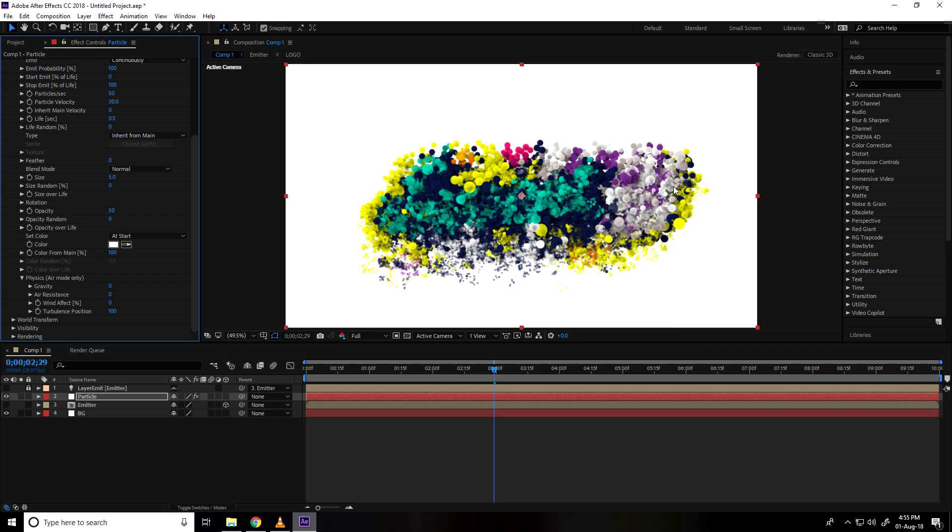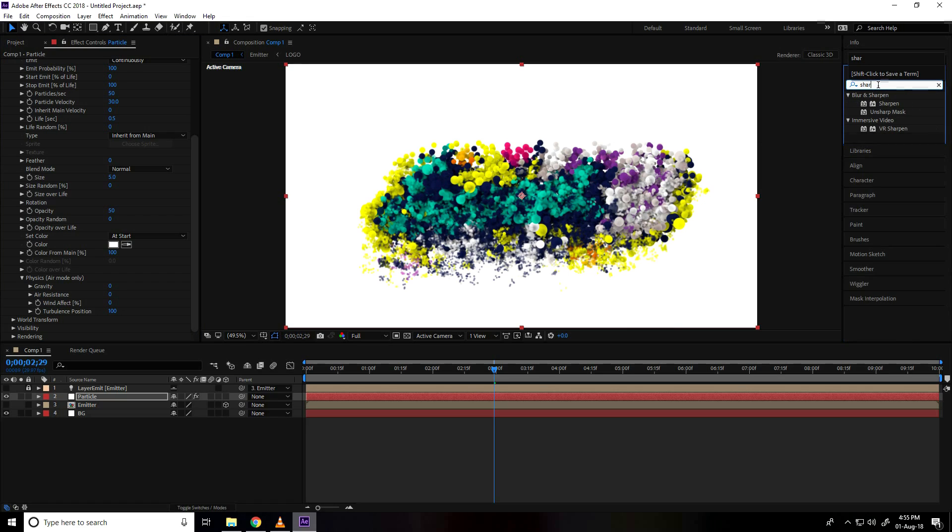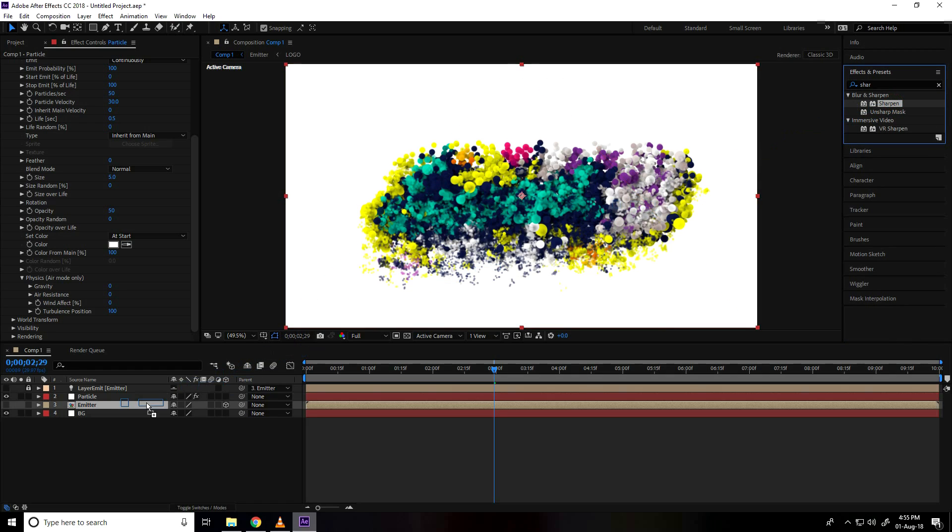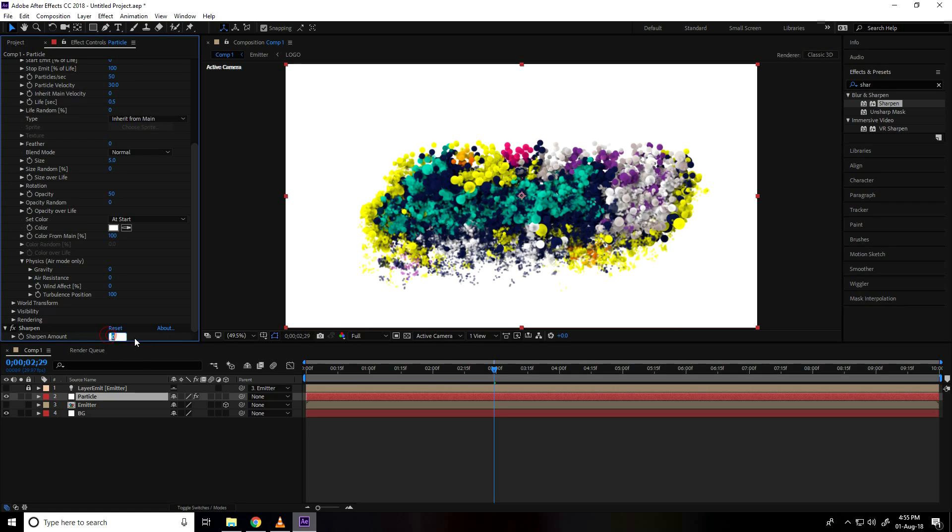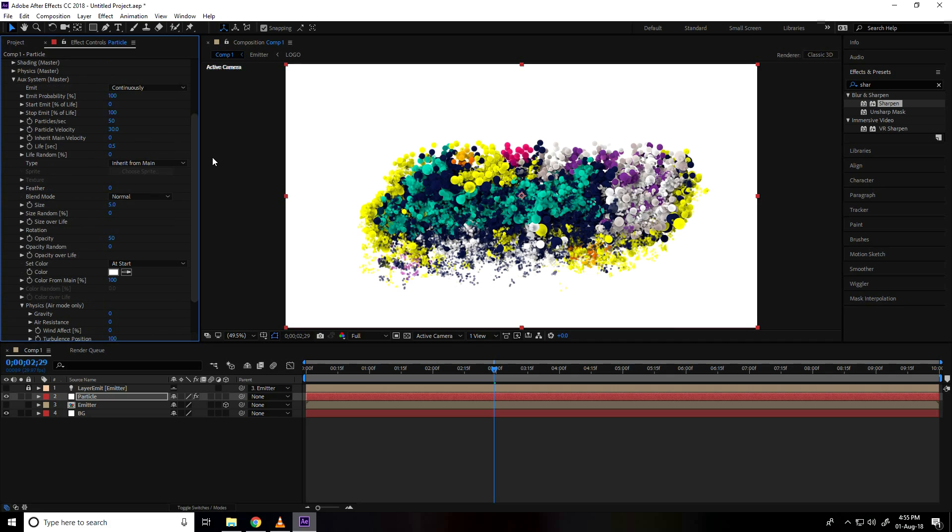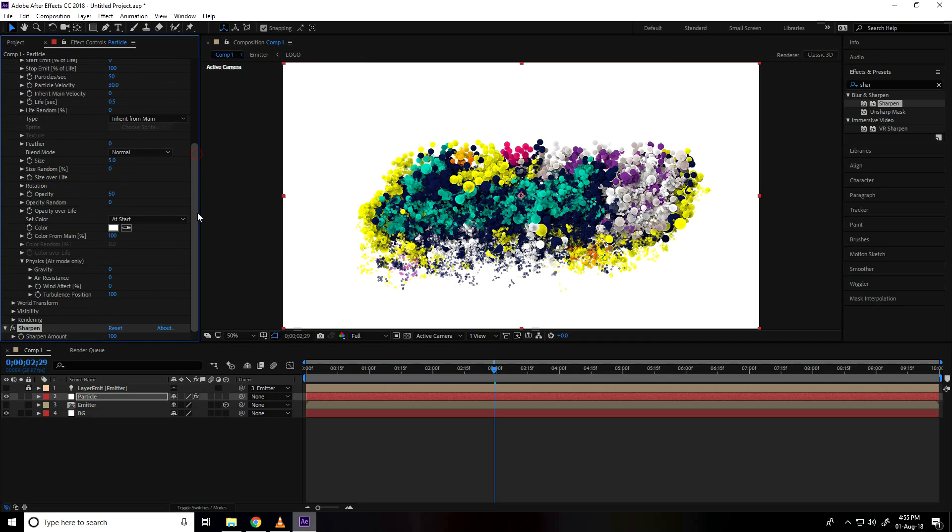I apply some effects, I go to effect and preset, type sharpen, select and apply emitter particle here and sharpen amount take like 100. 100 is good, all is good.